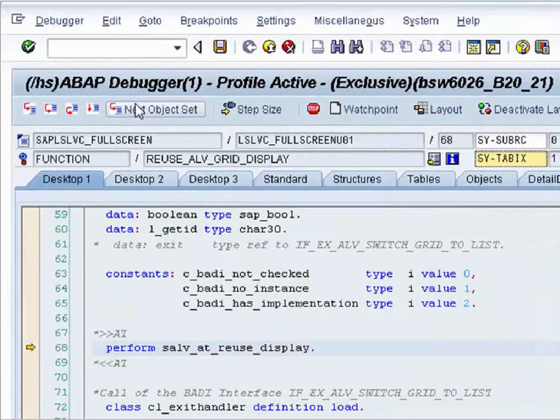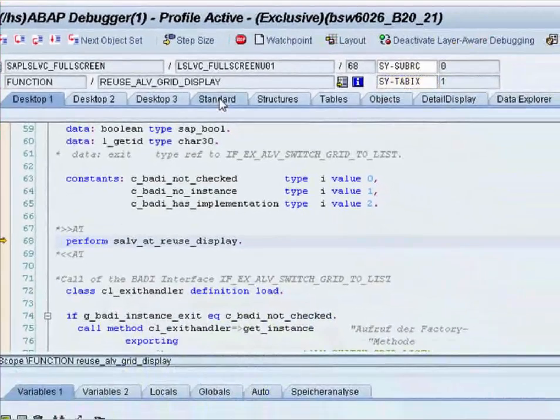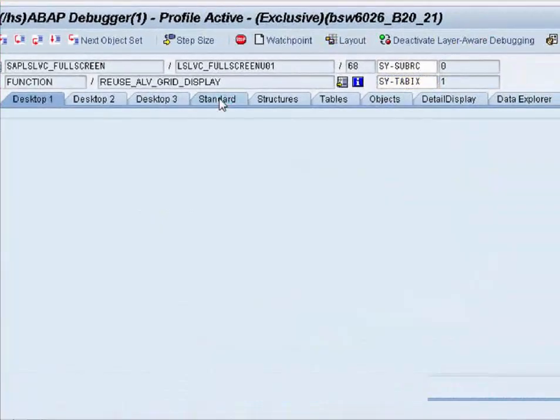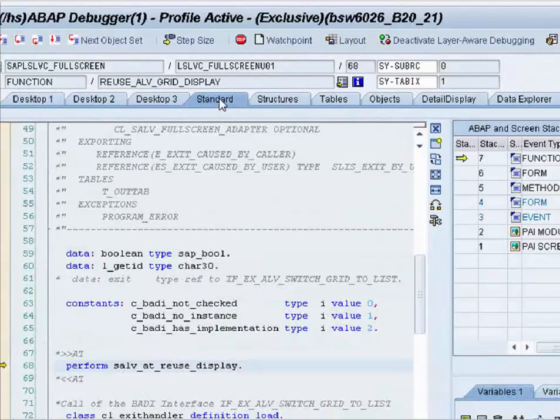And are now directly in the layer of the ALV. We look at the stack and know now where the ALV is called.